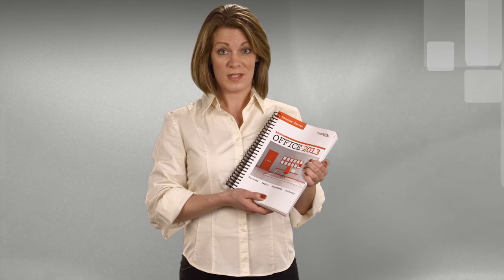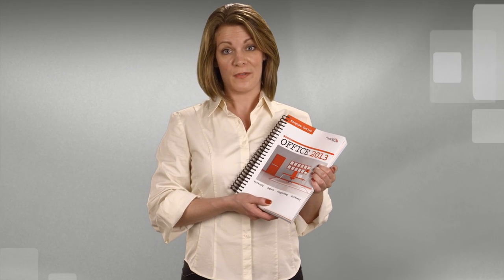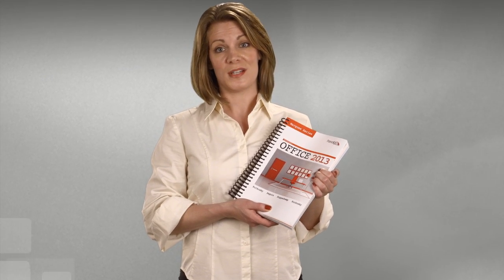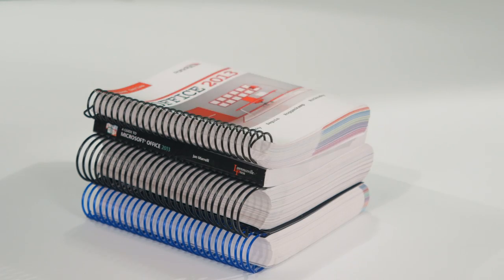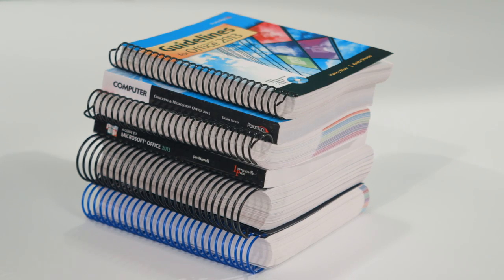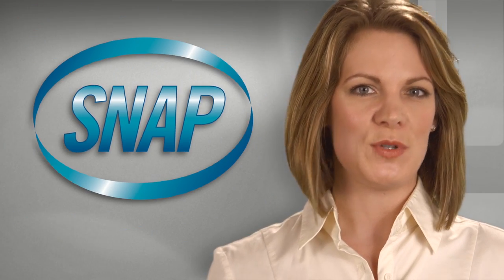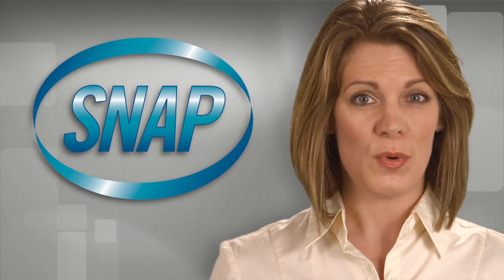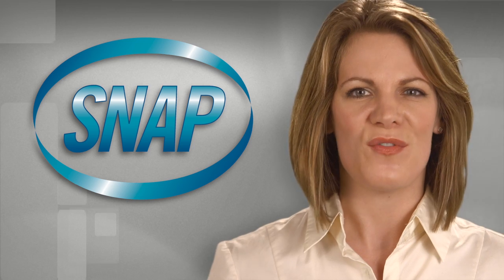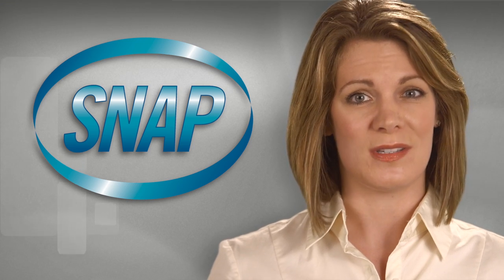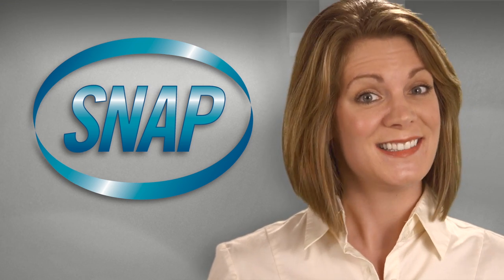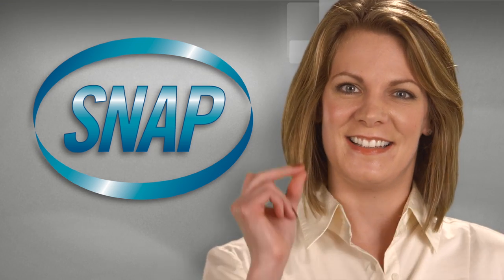It isn't easy to get all of these Microsoft Office 2013 software skills into an efficient, effective teaching plan. With Paradigm's SNAP training and assessment program, I have everything my students and I need.